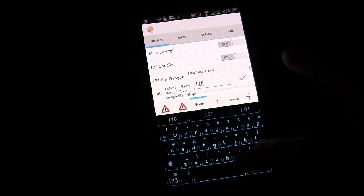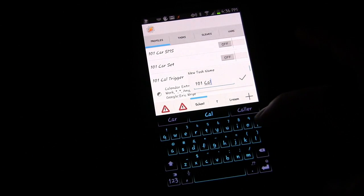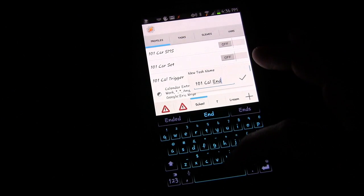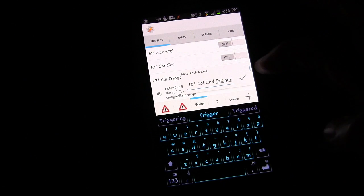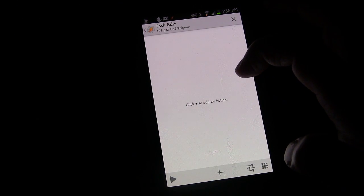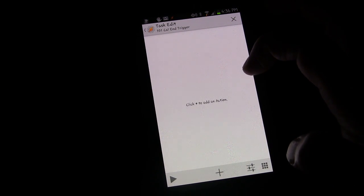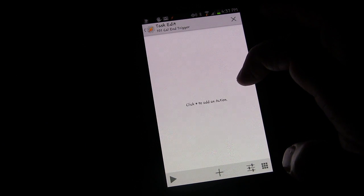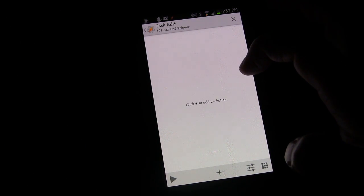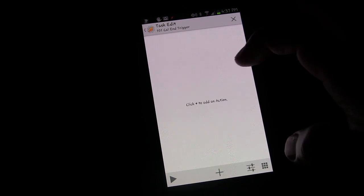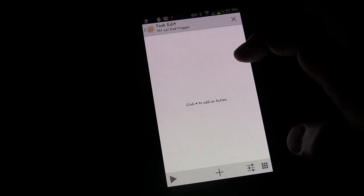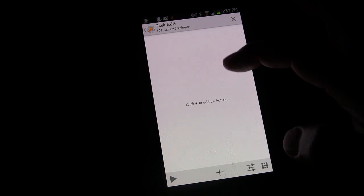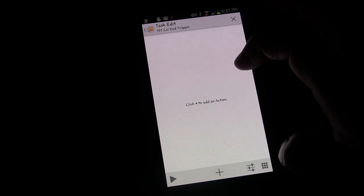101 cal and trigger. So this event, your exit task for a profile that you have set up based on a calendar event, it happens at whatever time you have set as the end time for that event. So in your calendar, you set up that you're going to be at work and you have the start time at 2pm, you have the end time at 10pm. This exit task will trigger at 10pm when that event ends.